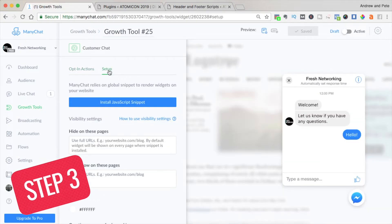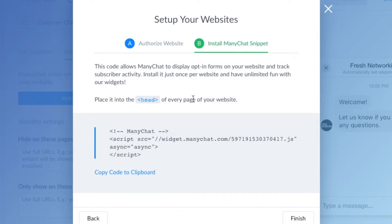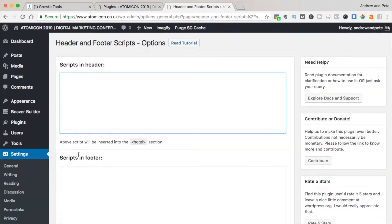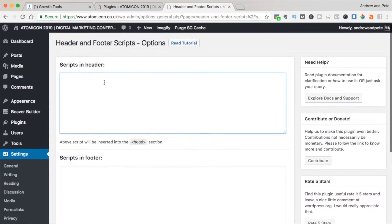Step three is to click on Set Up, and we're going to put a little bit of code on our website. Click this button and make sure the site you want to put your chatbot on is authorized by typing the domain name in there. Then click Get Code and grab that snippet. This needs to go in the header of your website. If you're on WordPress, we love using a plugin called Header and Footer Scripts — it's free. Go to Settings, paste the code right in, and click Save Settings.